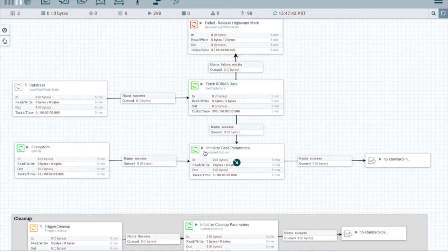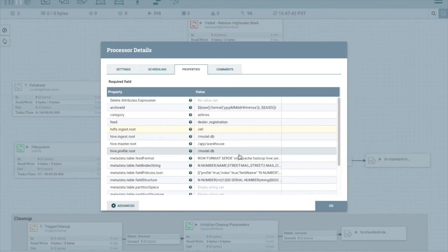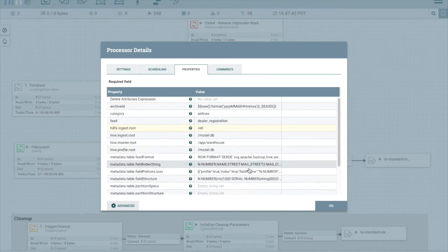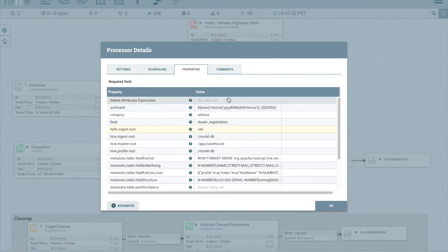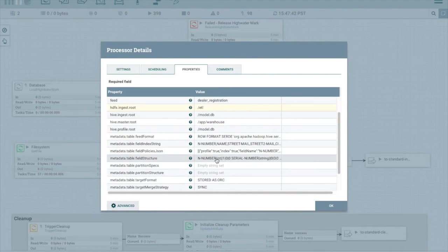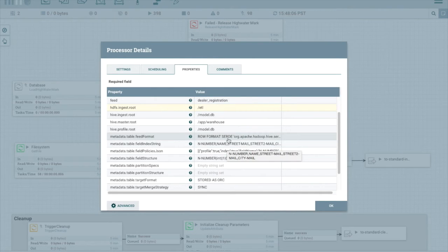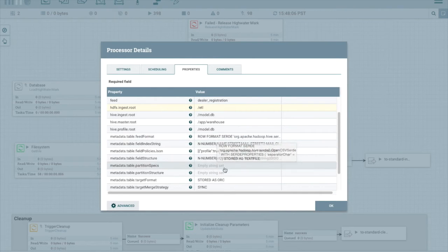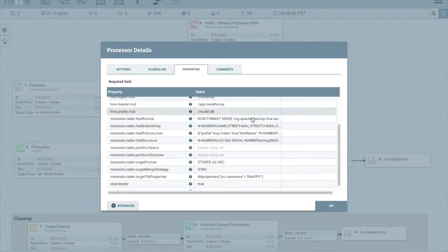Also notice the initialized feed parameters. If we look here, we can see that all the values were injected by Kylo when this feed got created. The values are really metadata that was configured in the user interface as a user stepped through the wizard.